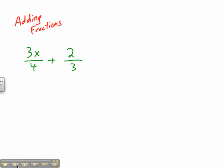Okay, so now adding fractions, and we're going to get a little bit more challenging. We know that we need common denominators. We know that we add the numerators. Taking a look at our first example here, we have a case where we have some variables, and we have unlike denominators.